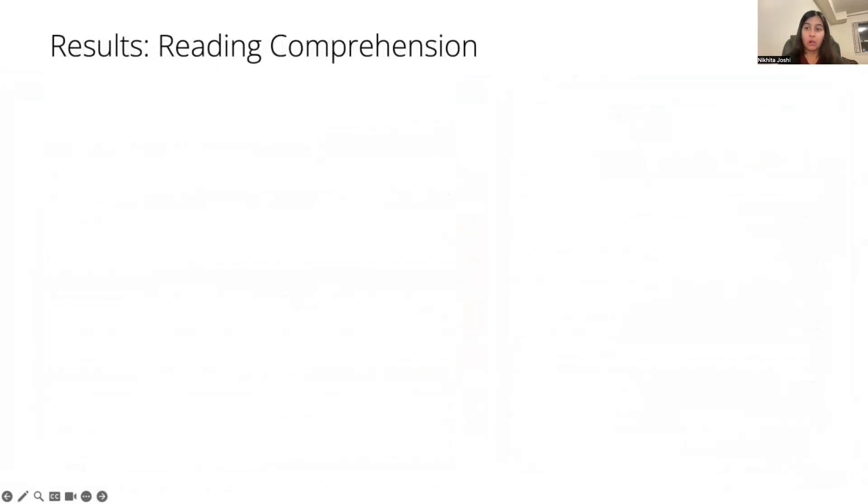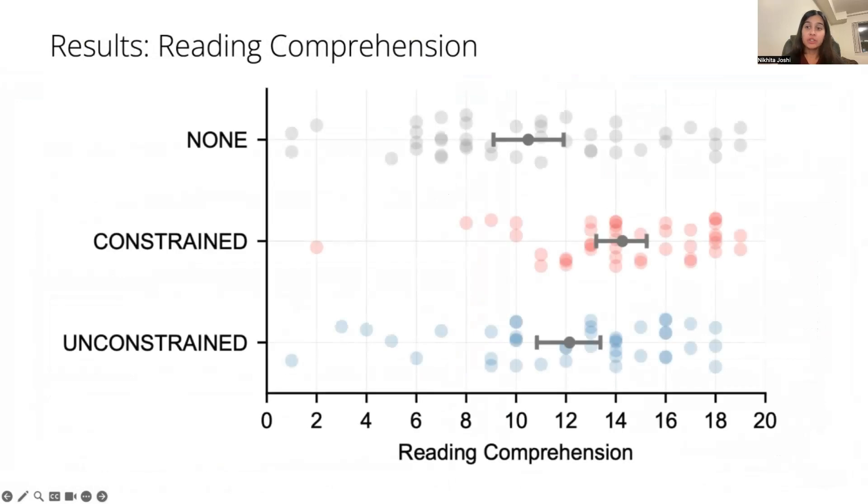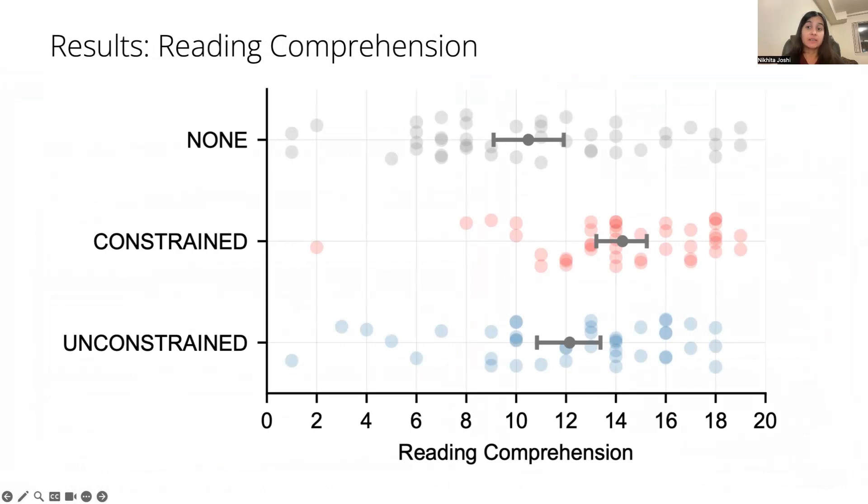Overall, our results showed that constraining the number of words to 150 words led to significantly higher reading comprehension scores than highlighting nothing at all or highlighting an unconstrained number of words.